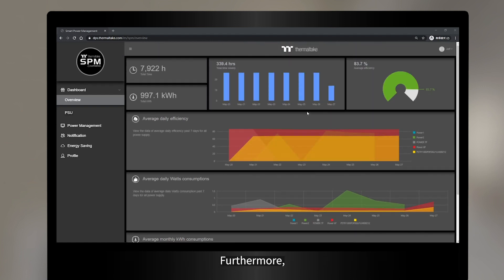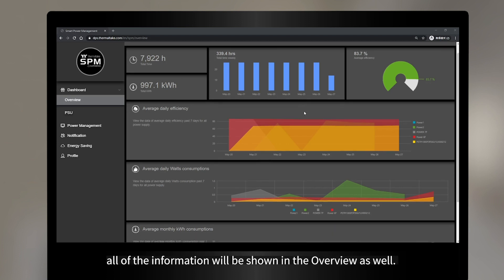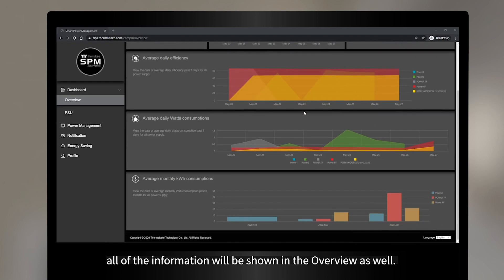Furthermore, if you have more than one Thermaltake Digital PSU, all of the information will be shown in the overview section as well.